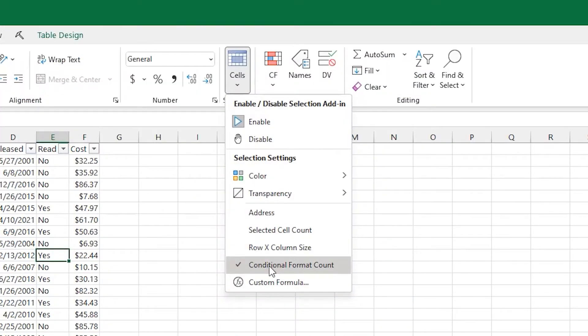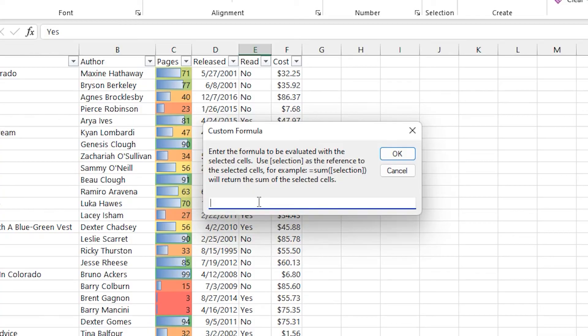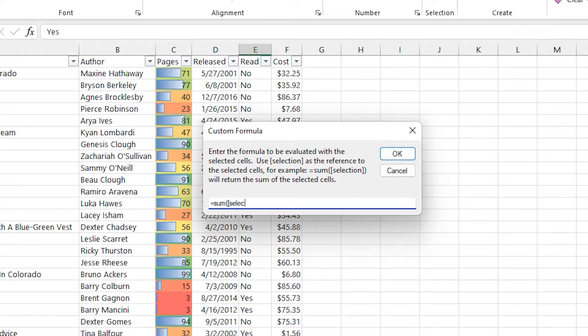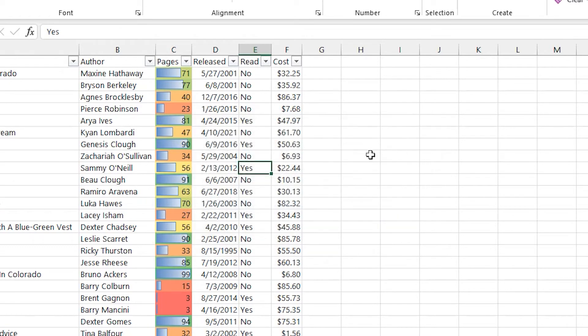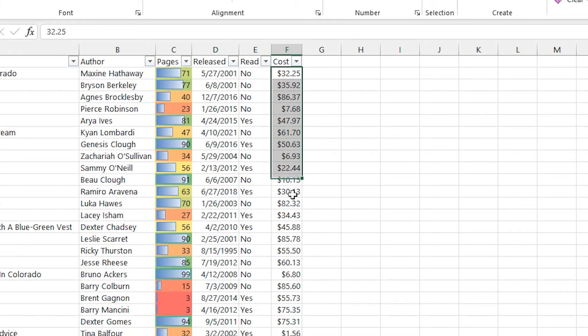And for the custom formula option, you can actually write your own formula as long as you pass in a bracket selection. I'll replace that with the actual cell address. So in this case, if we just do a sum of bracket selection, it'll constantly pass in the sum of whatever I have selected. And you get the result there.